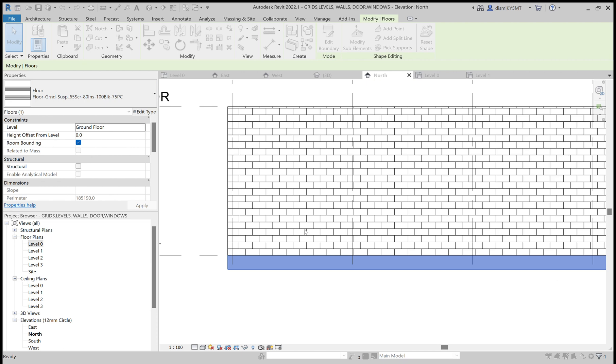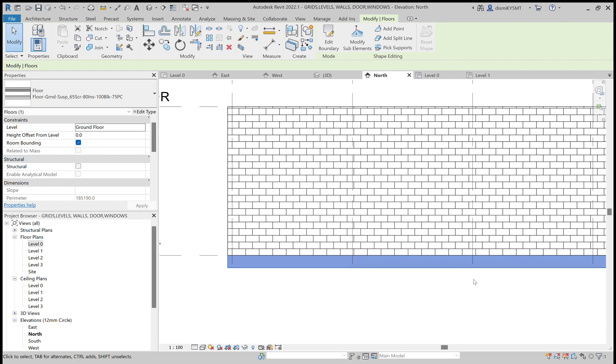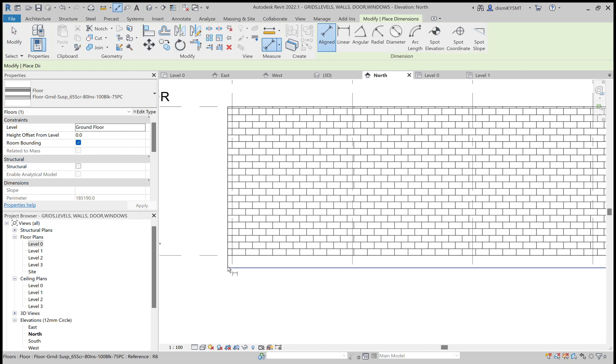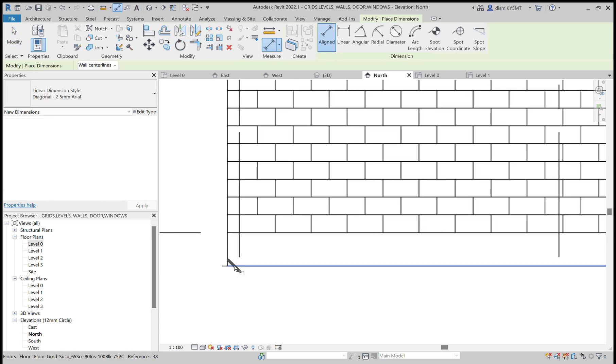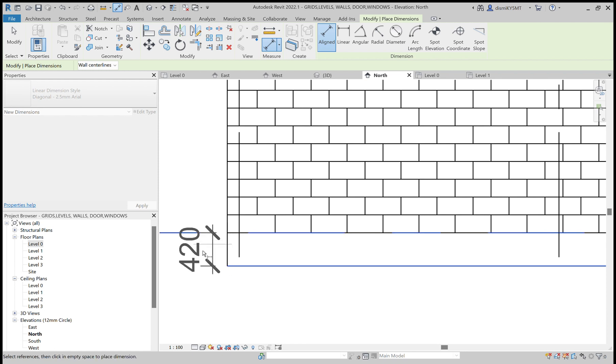You can see the difference here. Apply. Okay. Now we can take the measurement. It's 420.